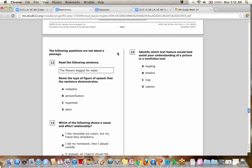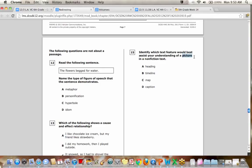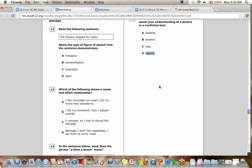Back up to 15. Okay. So now we're switching gears into nonfiction. Identify which text feature would best assist your understanding of a picture in a nonfiction text. So that's right. All of you have got this correct. I see a bunch of D's popping up. A picture always has a, or not always, but should have a caption to explain it. Okay.